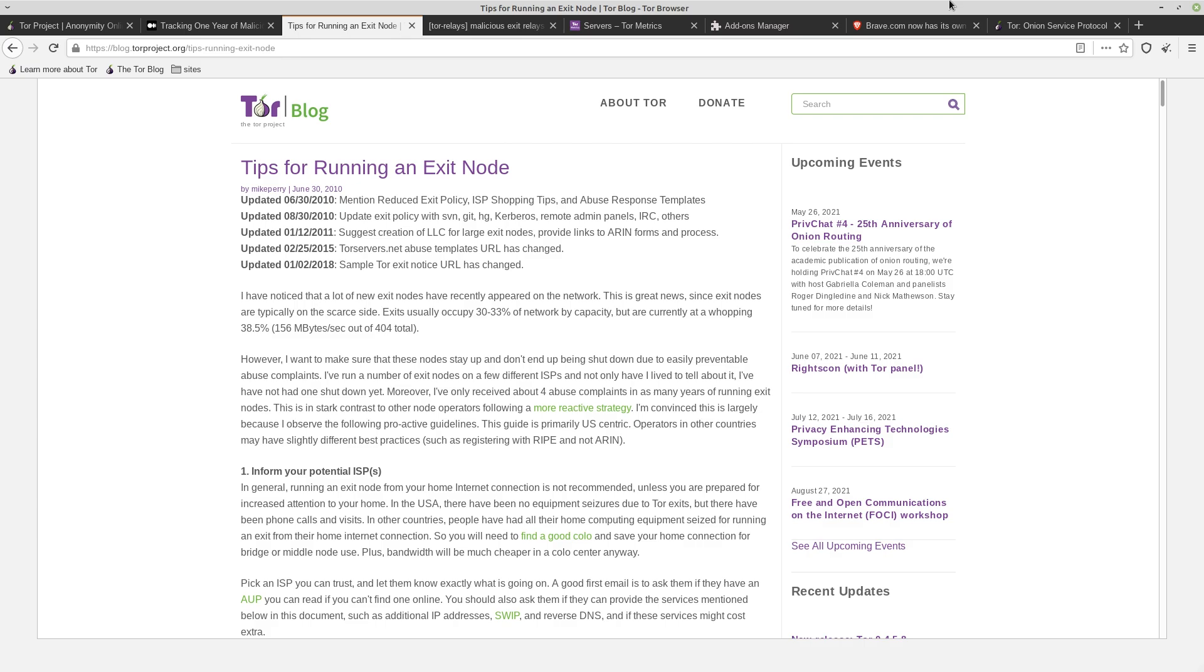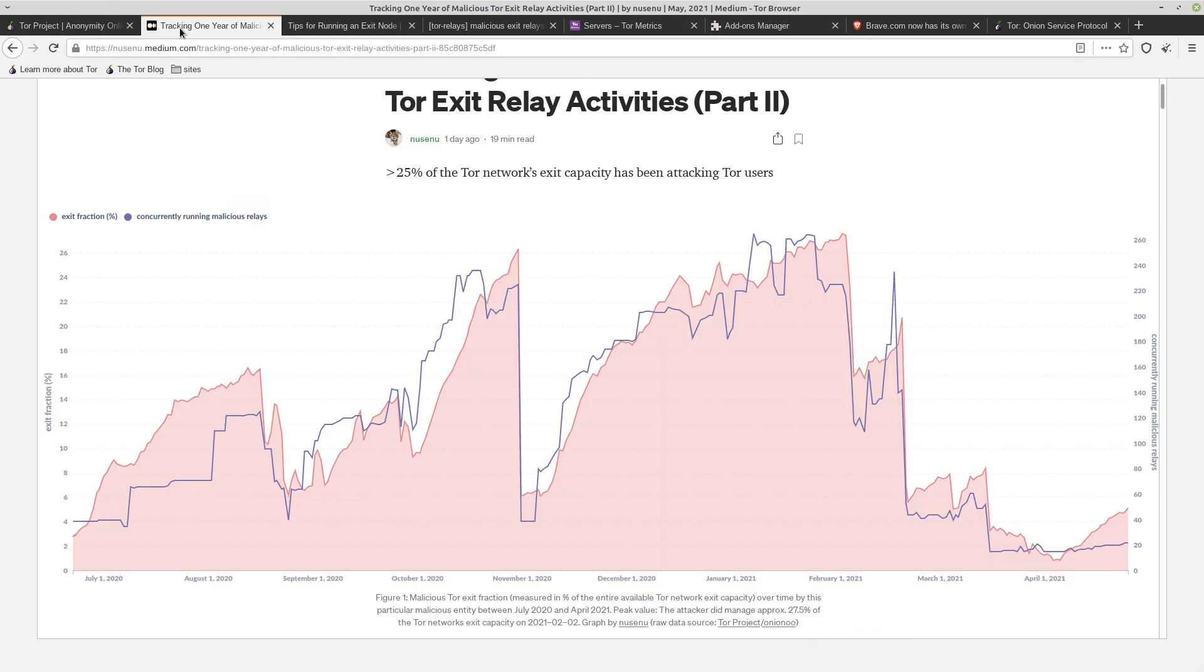They're also potentially able to serve malware to your computer by maliciously controlling an exit node. We saw that with the Onion Duke malware a few years ago. But typically when black hat hackers are doing their thing, the whole point is to make money, right? And that's the case here as well. The main thing that these hackers appear to be doing, according to Nusinu, the security researcher that's been documenting this activity, is that they're attacking Bitcoin mixers.